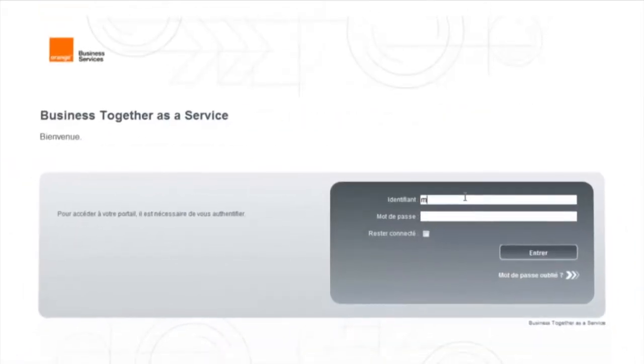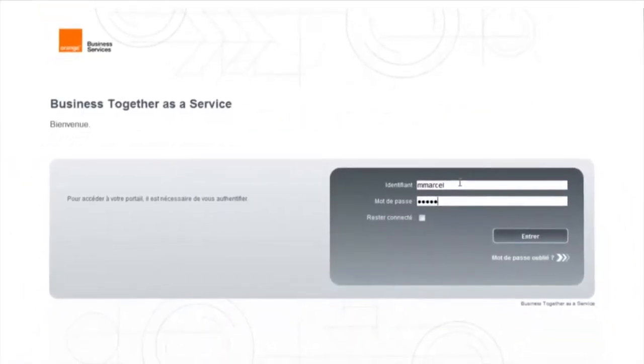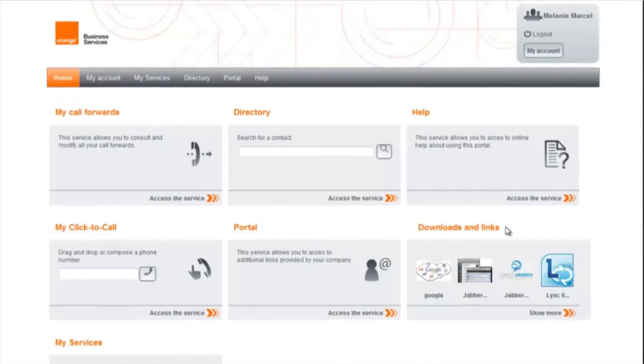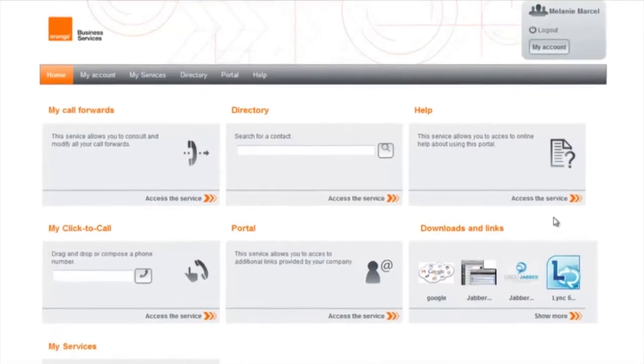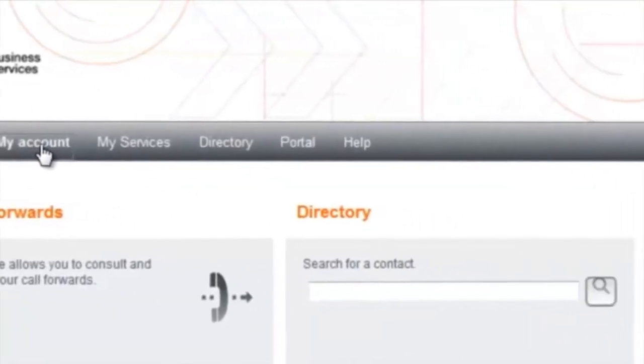Log on with the ID and password provided by your administrator. Your Business Together as a Service portal is displayed where you can access all your phone services.